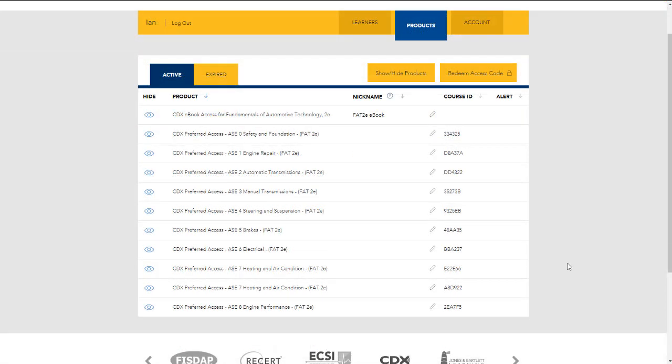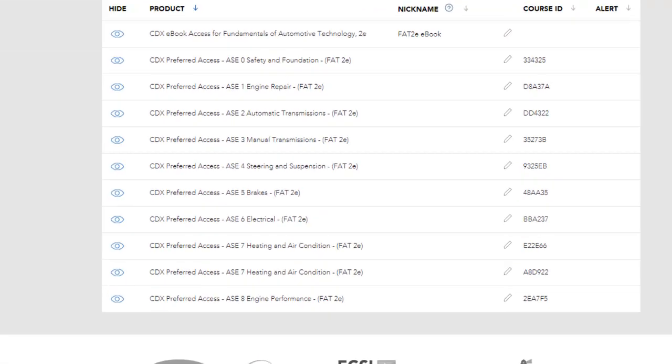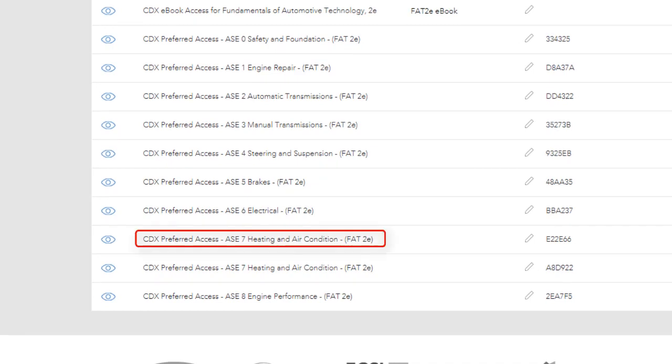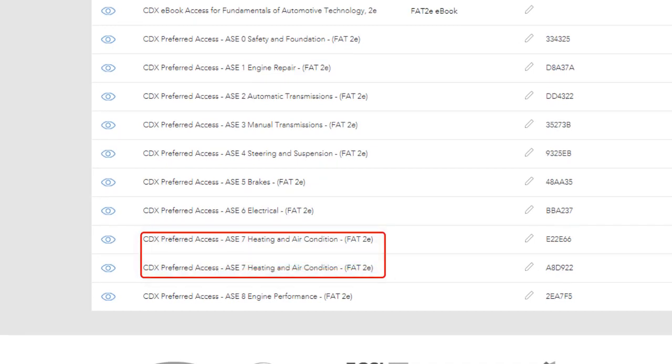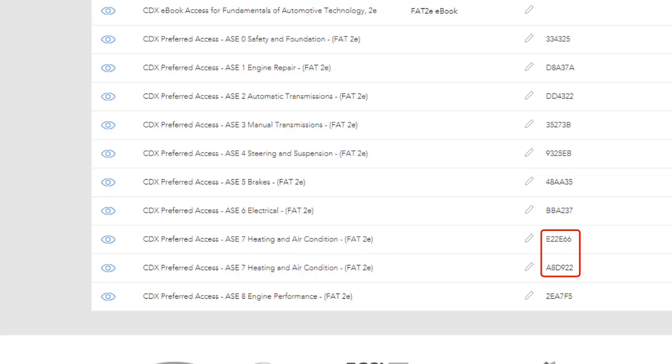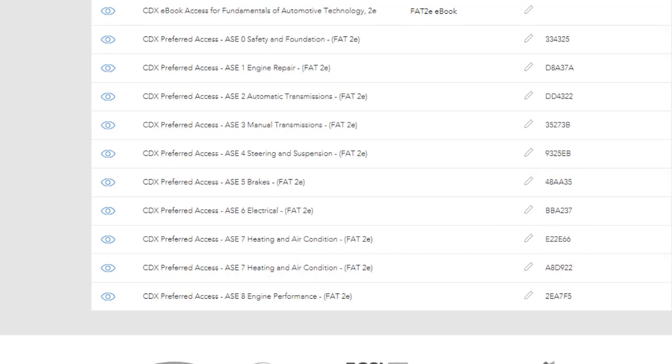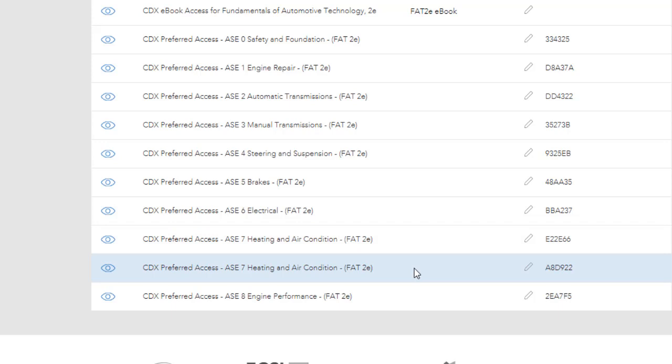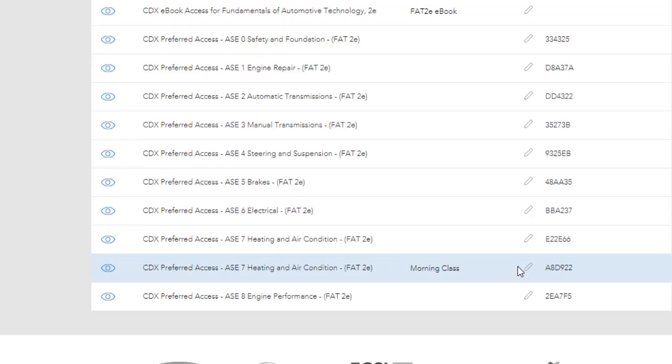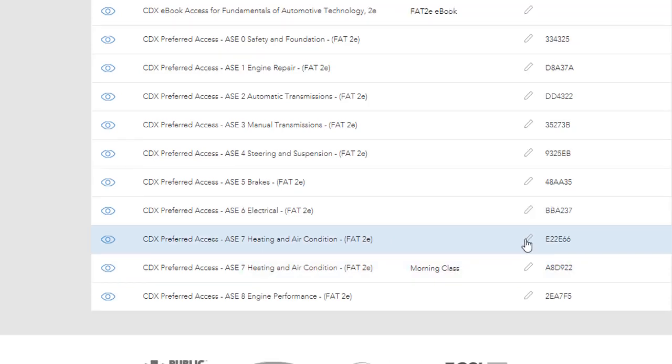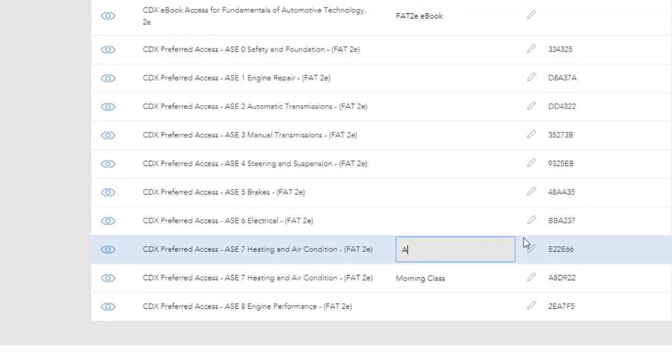A new feature the course ID approach provides is the ability to have any one ASC course duplicated or copied and then listed on your products tab under a new and different course ID. This gives you the option of organizing your separate student cohorts within their own dedicated course ID. So, in this example, I can enroll each of my classes, morning and afternoon, in their very own HVAC course.